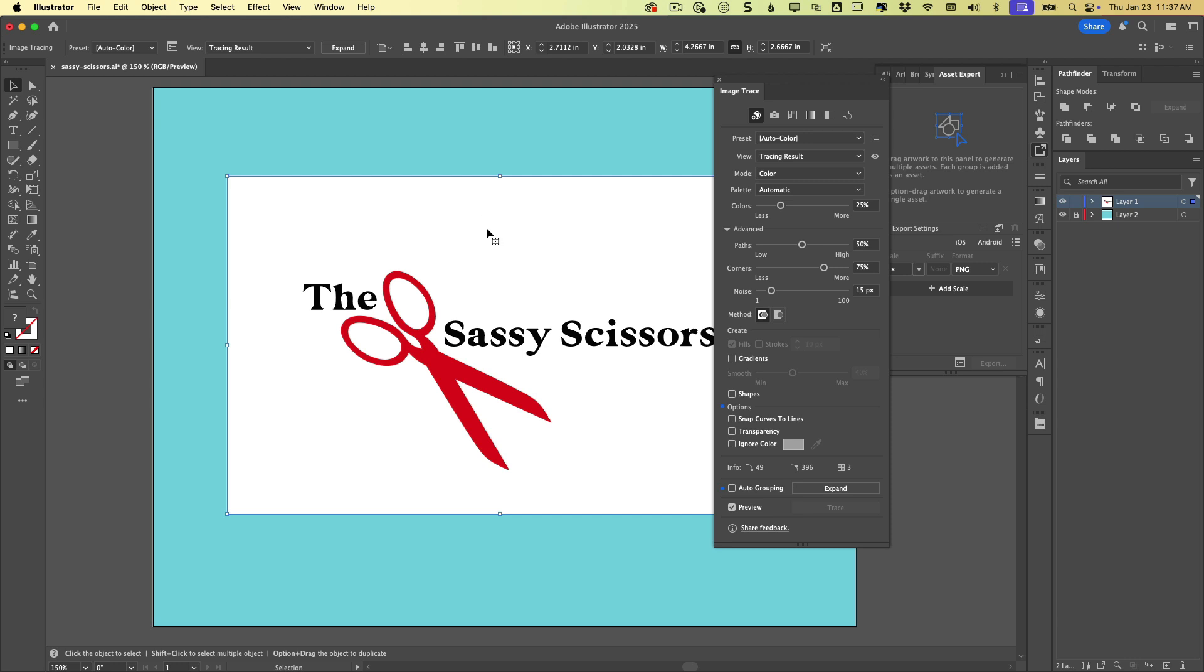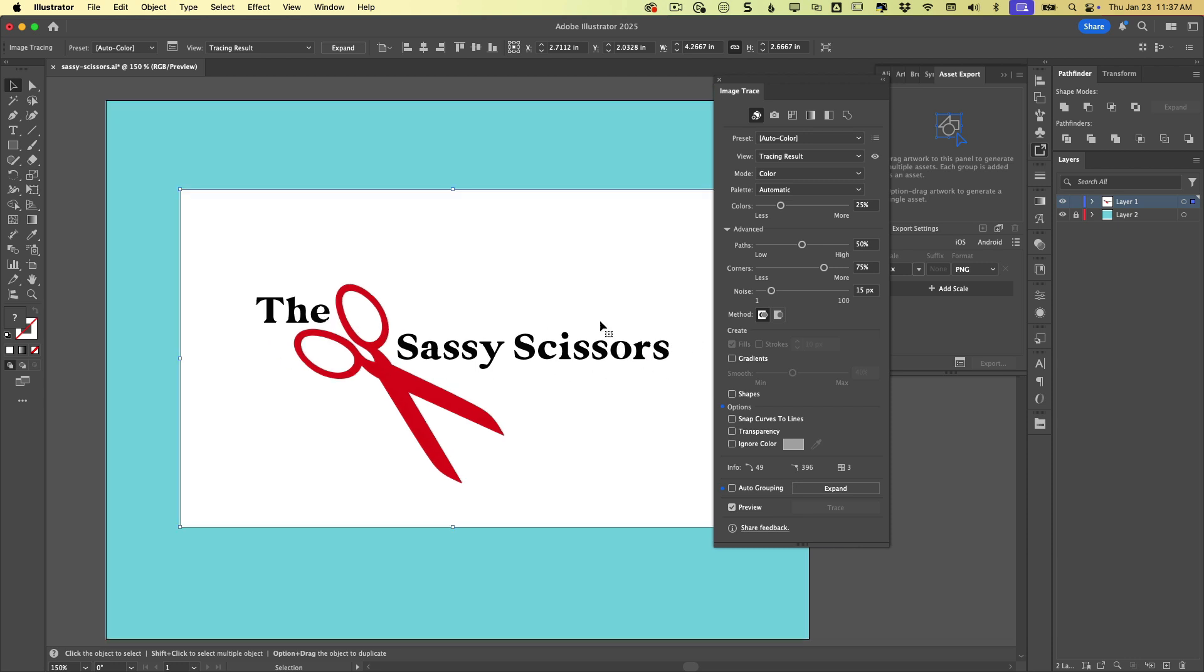It vectorized the white background. It vectorized the little white counter inside the E and the A and the O and the scissors right here, the little ears on the scissors, all of that is being included. And we probably don't want that.